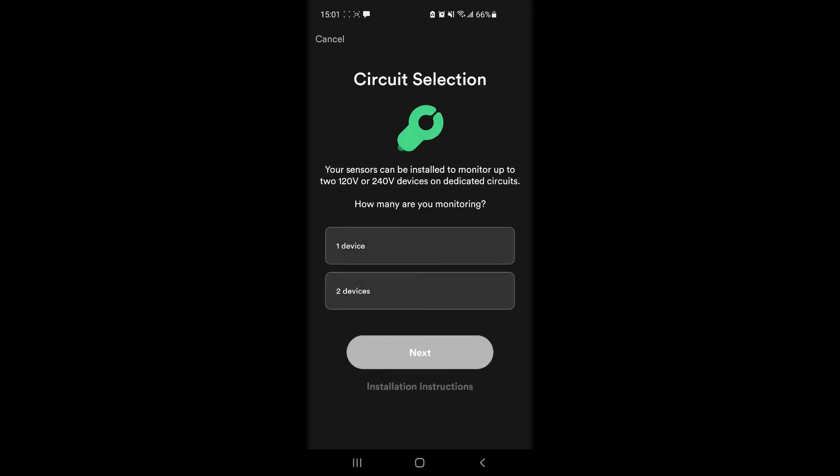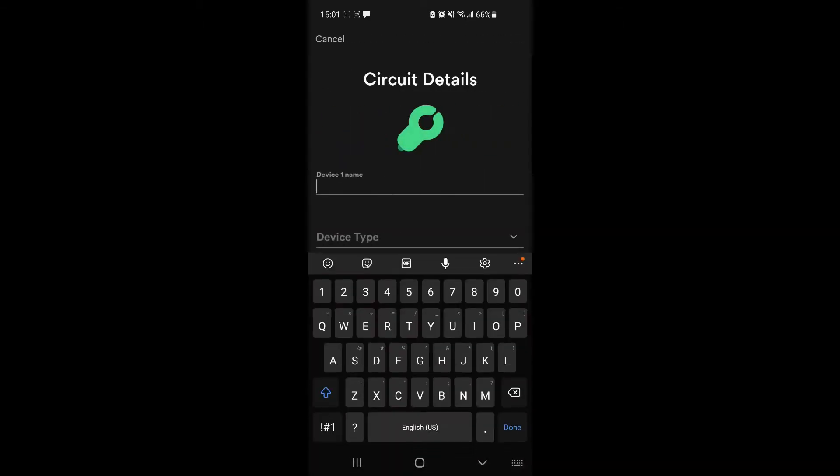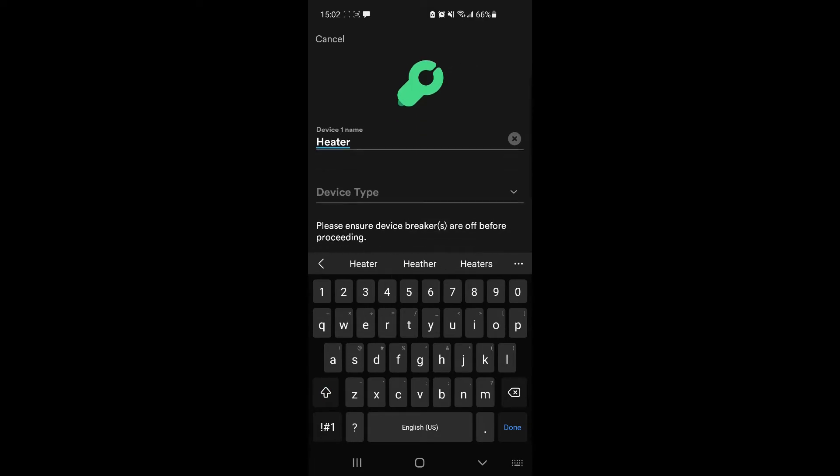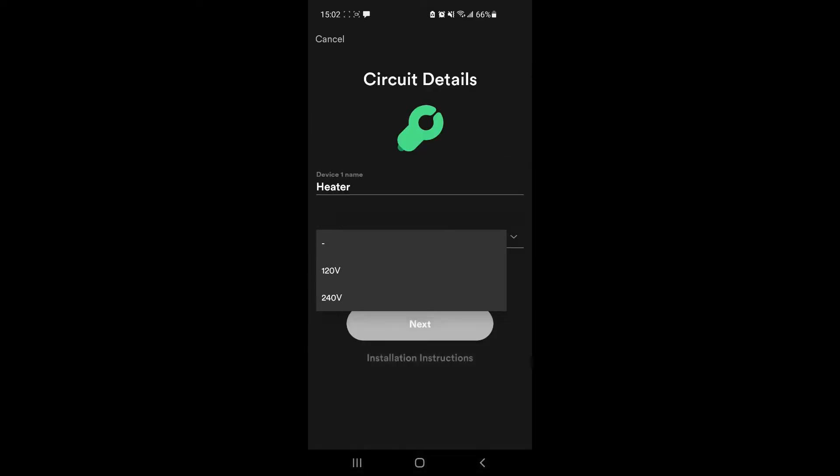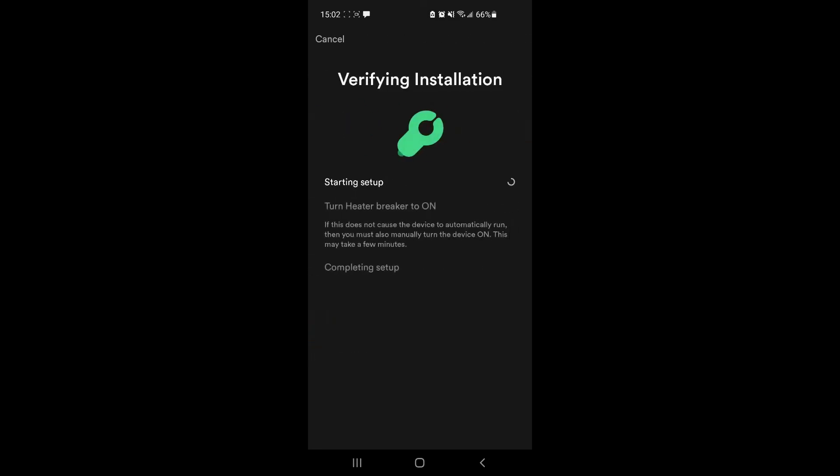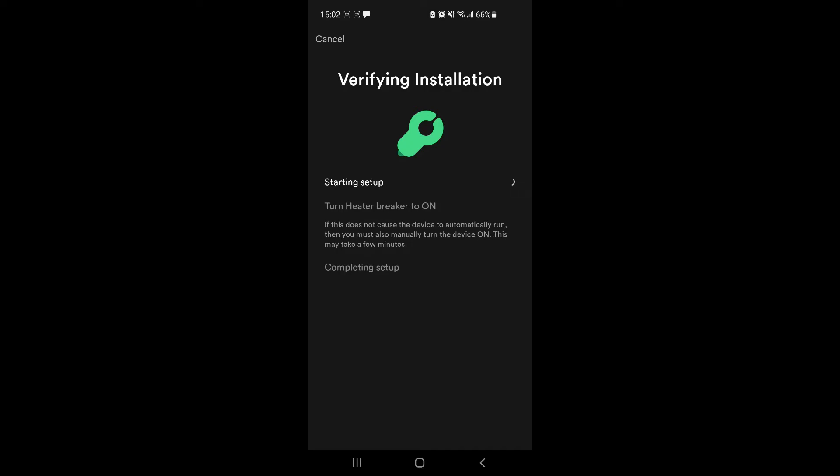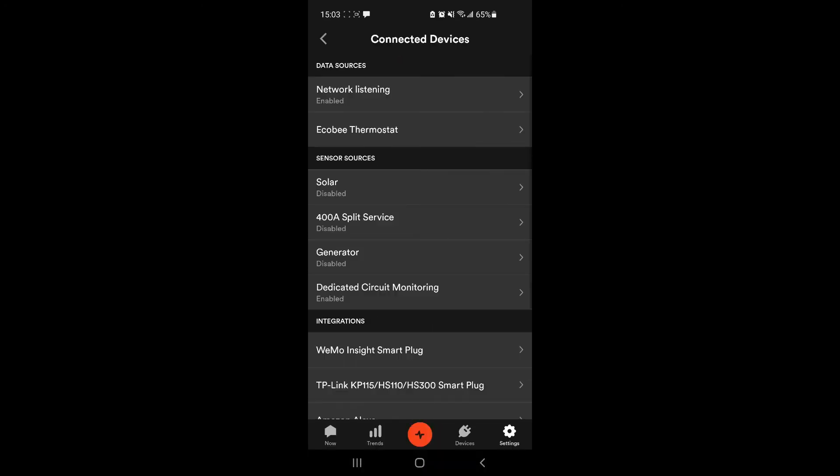And device three, one device, type 240. Breaker is turned back on. Done.